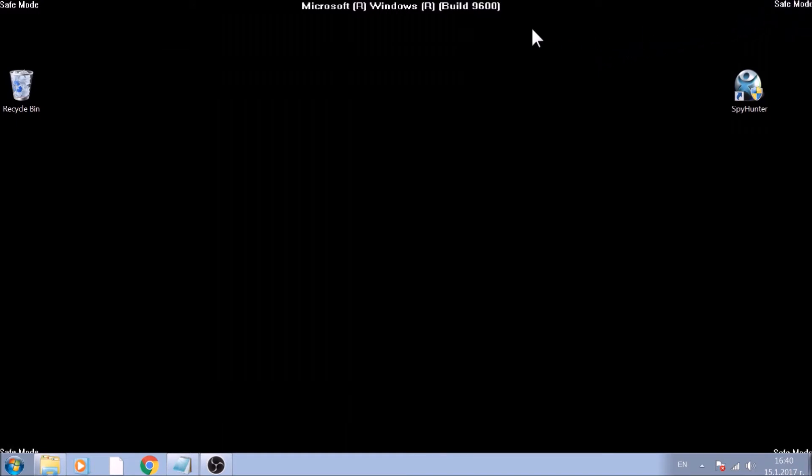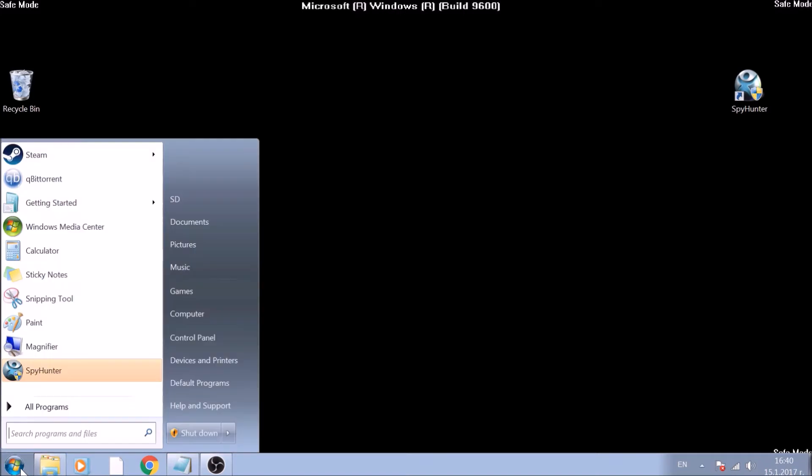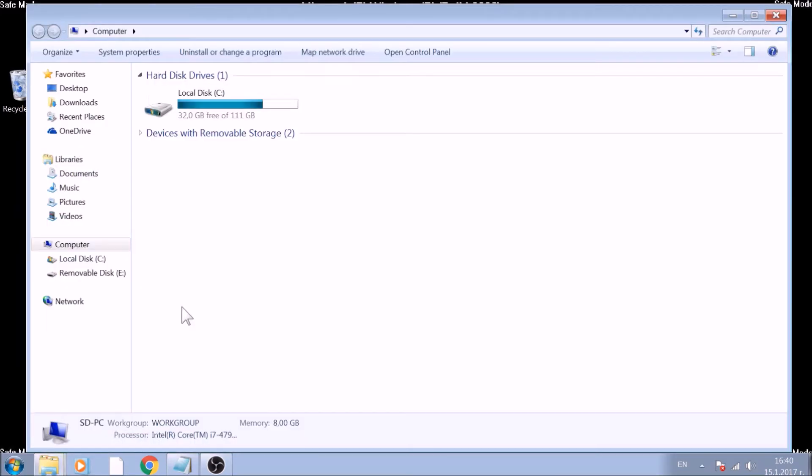Now we will show you how to locate and remove malicious files manually. Open My Computer. One way for this is via the Start menu. On the top right corner of your screen, locate the search box.